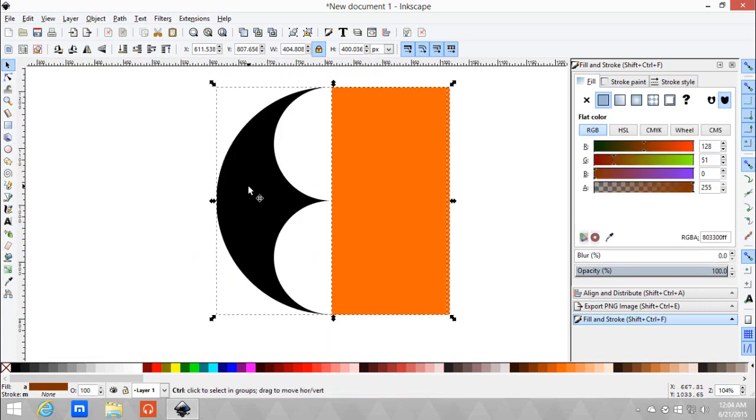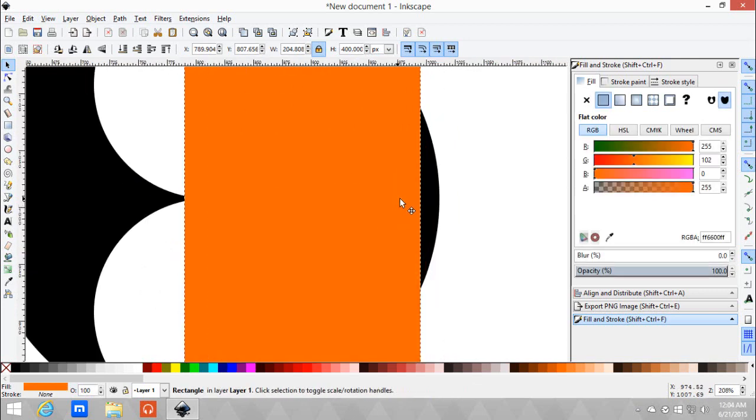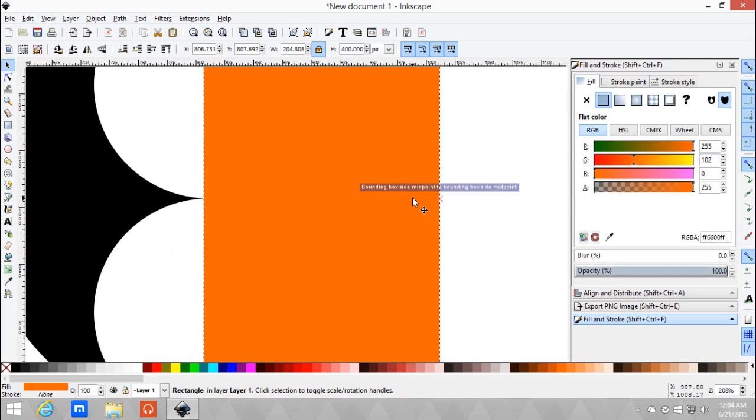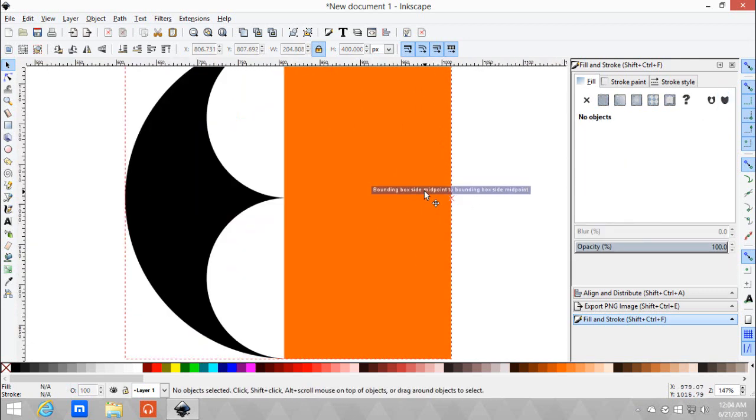And put a minus. Let's check if it's perfectly aligned though. There it is.